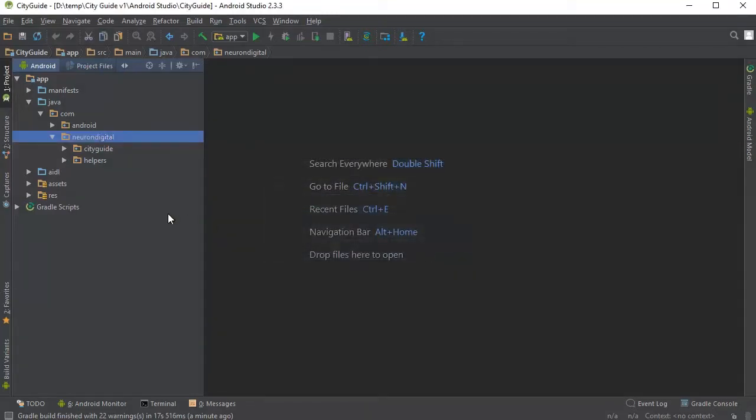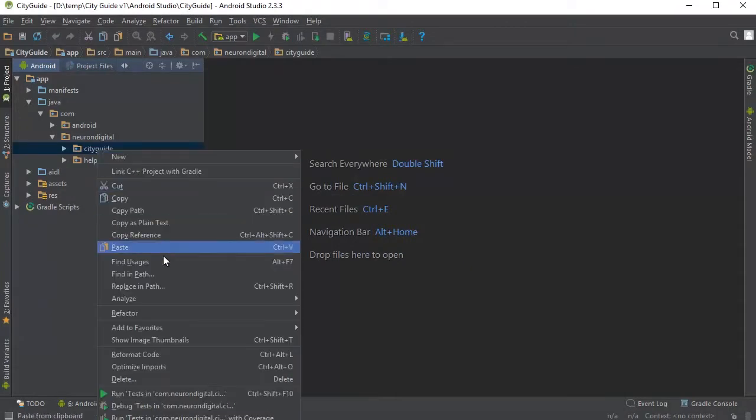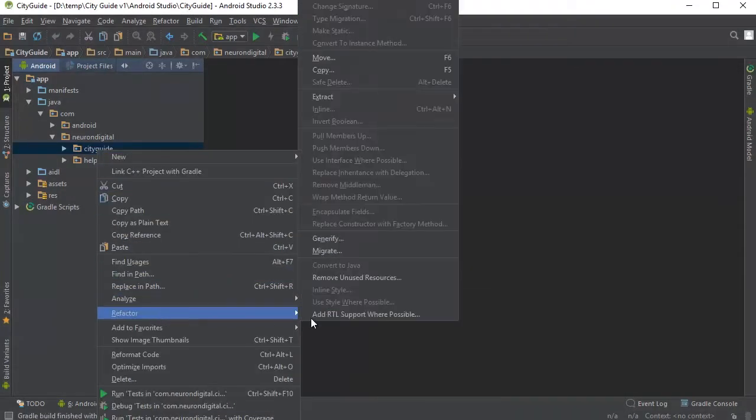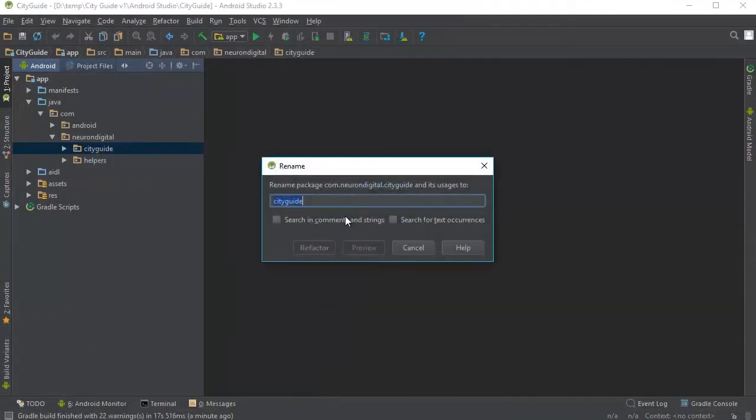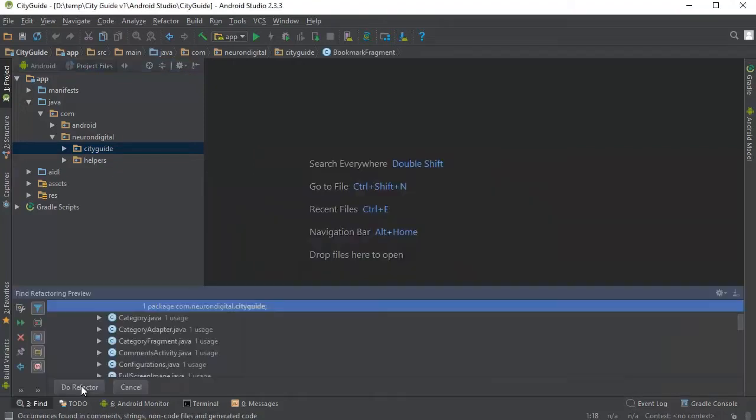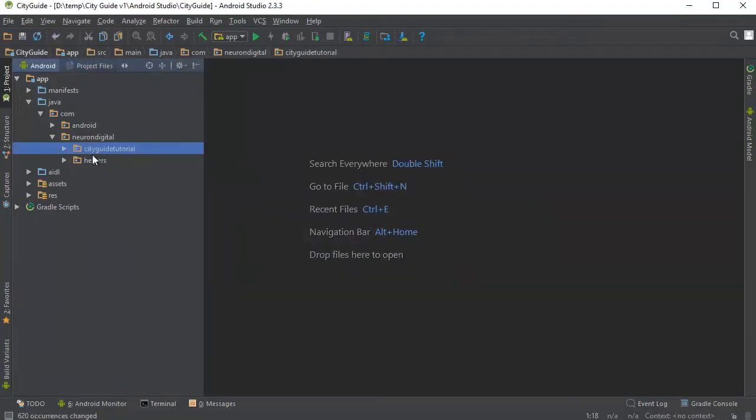I'm going to leave it the same and we're going to do the same thing for city guide. So right click on city guide, refactor, rename and I'm going to rename this as city guide tutorial. Click refactor, and as you can see the app name has changed to city guide tutorial.